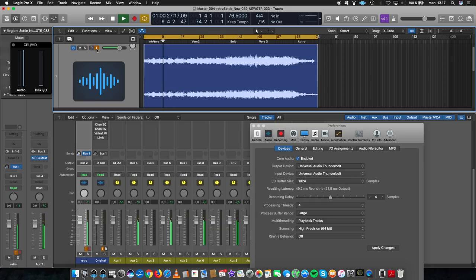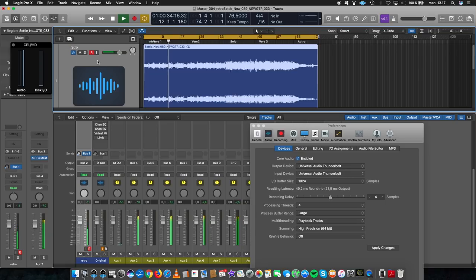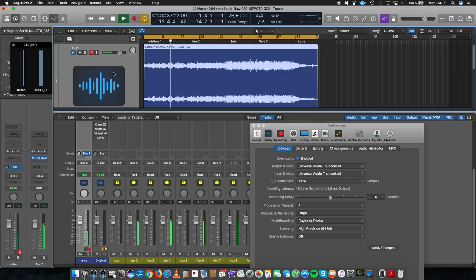And I realized that I'm record enabled and I'm input monitoring. So if I click both of those off. Oops. And play again. I'm still spiking out.